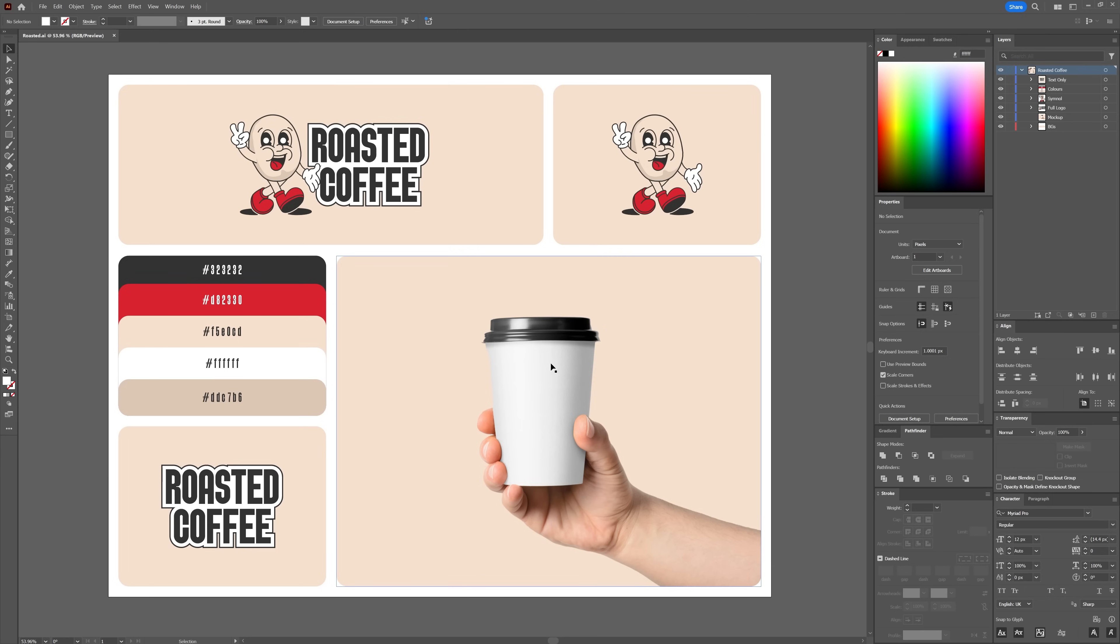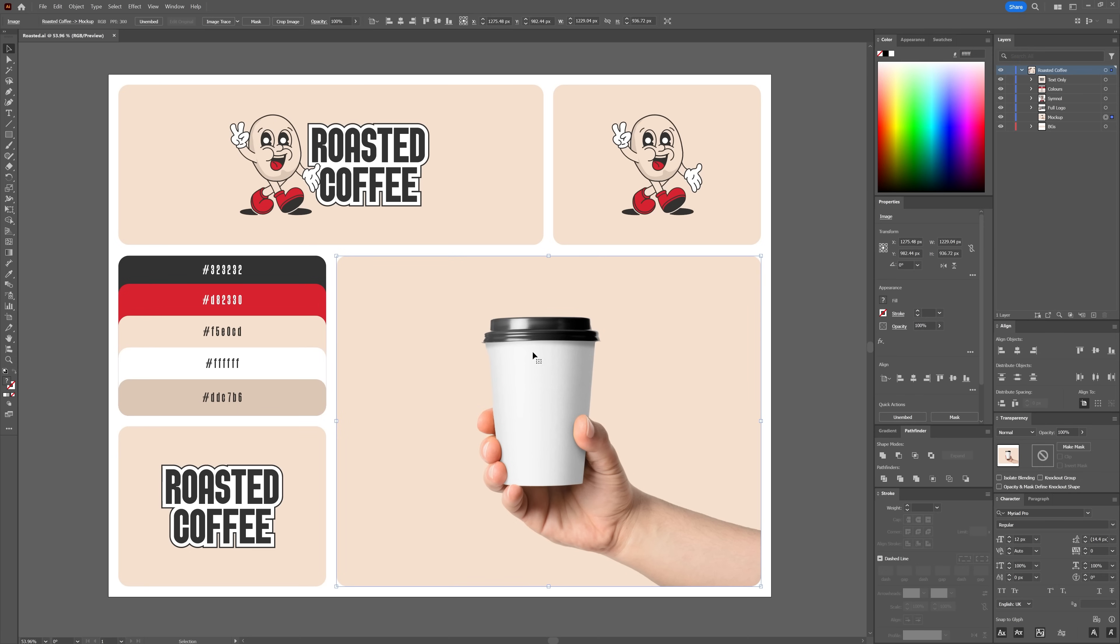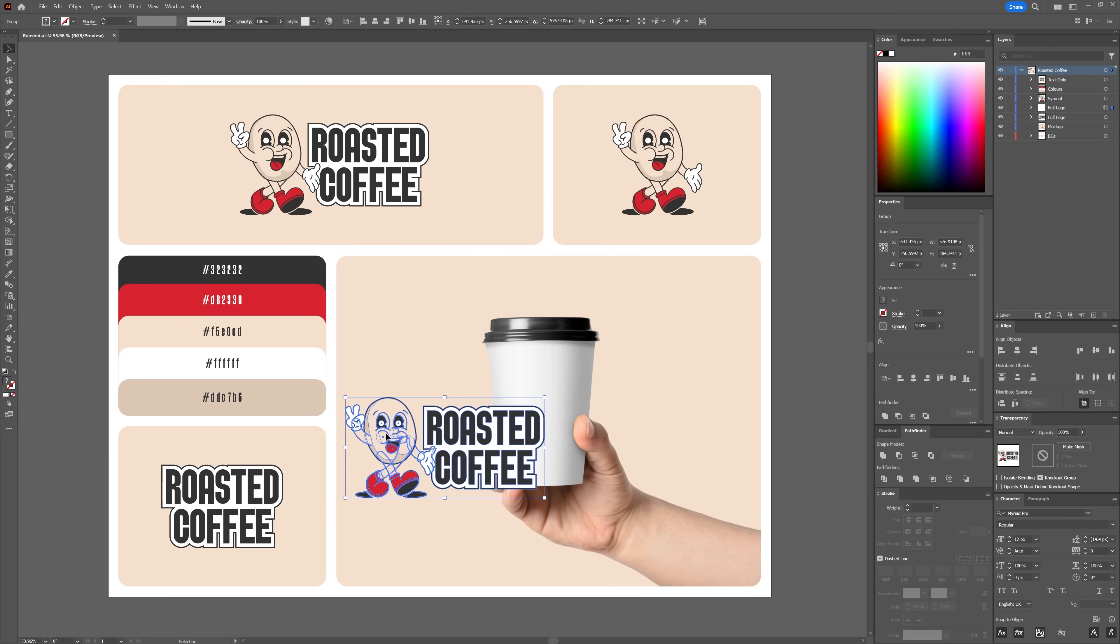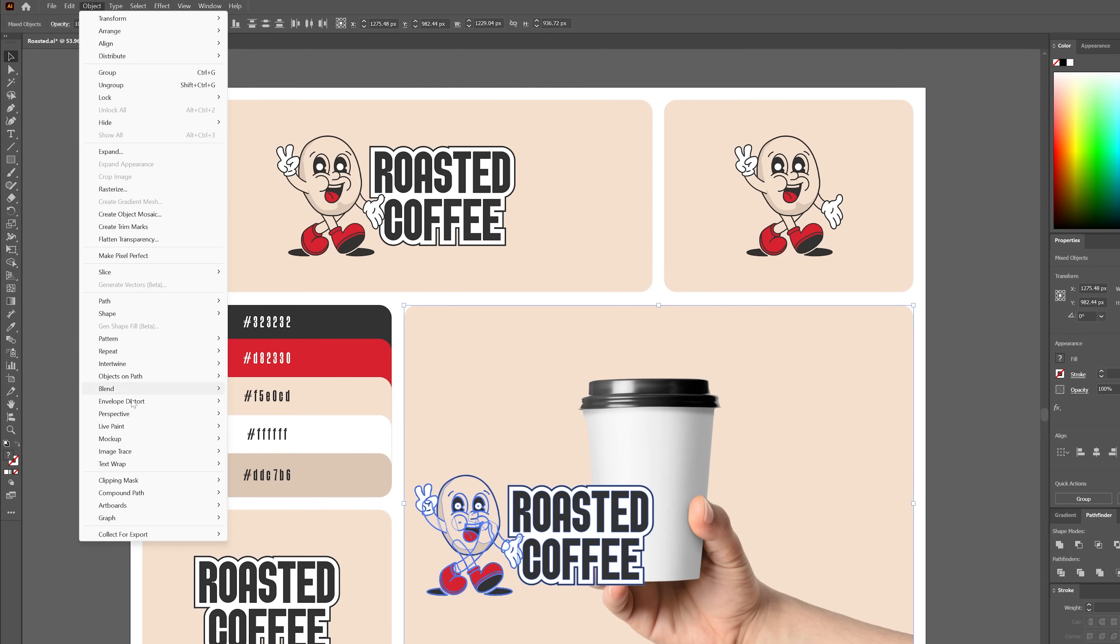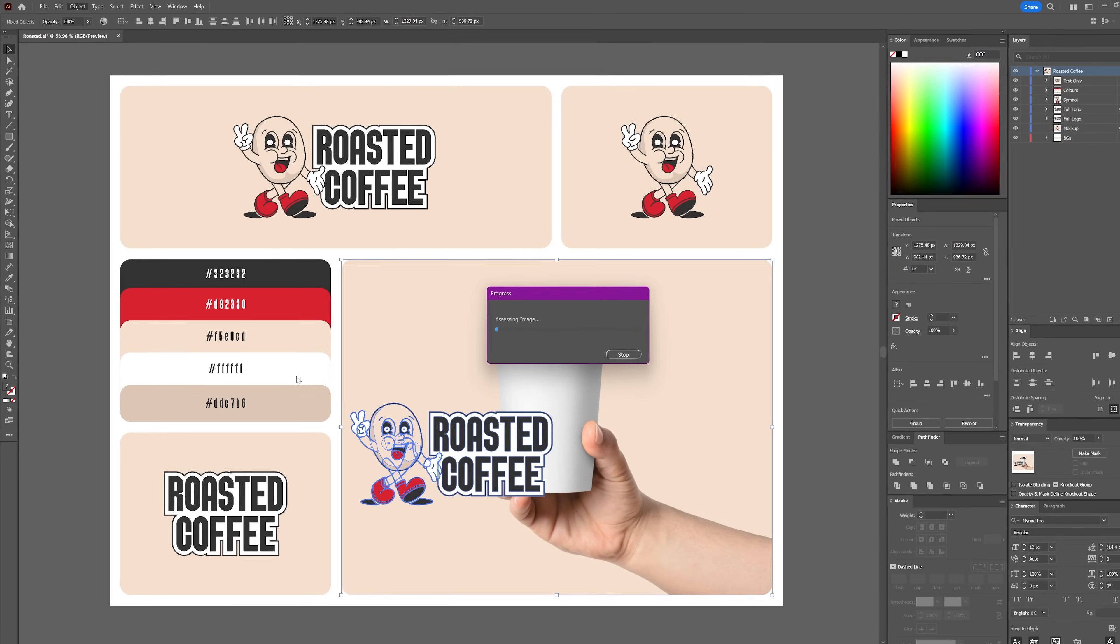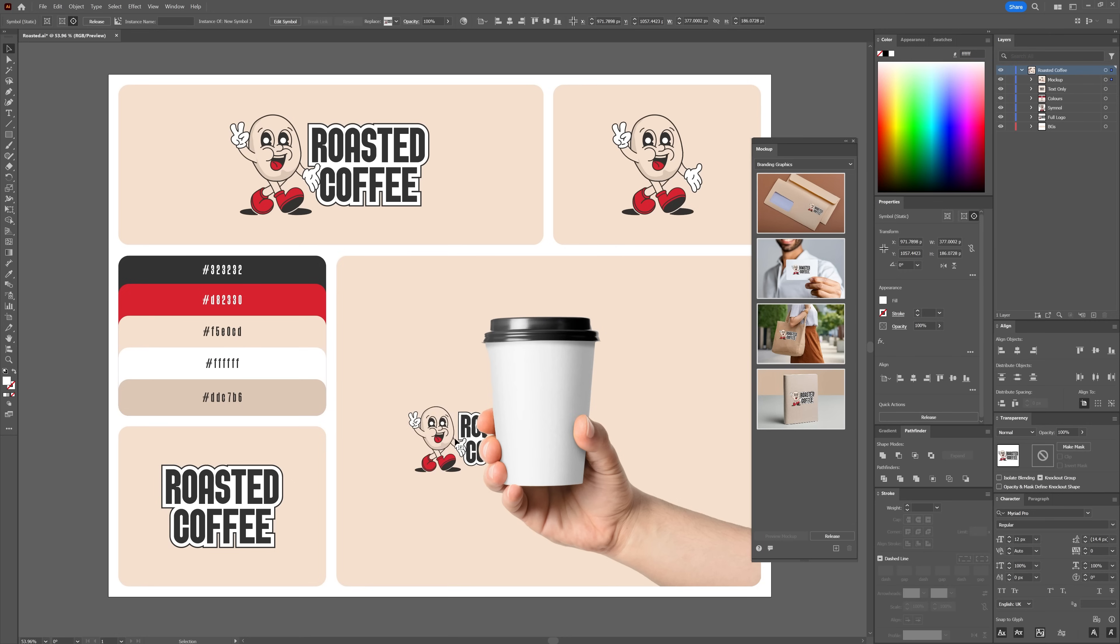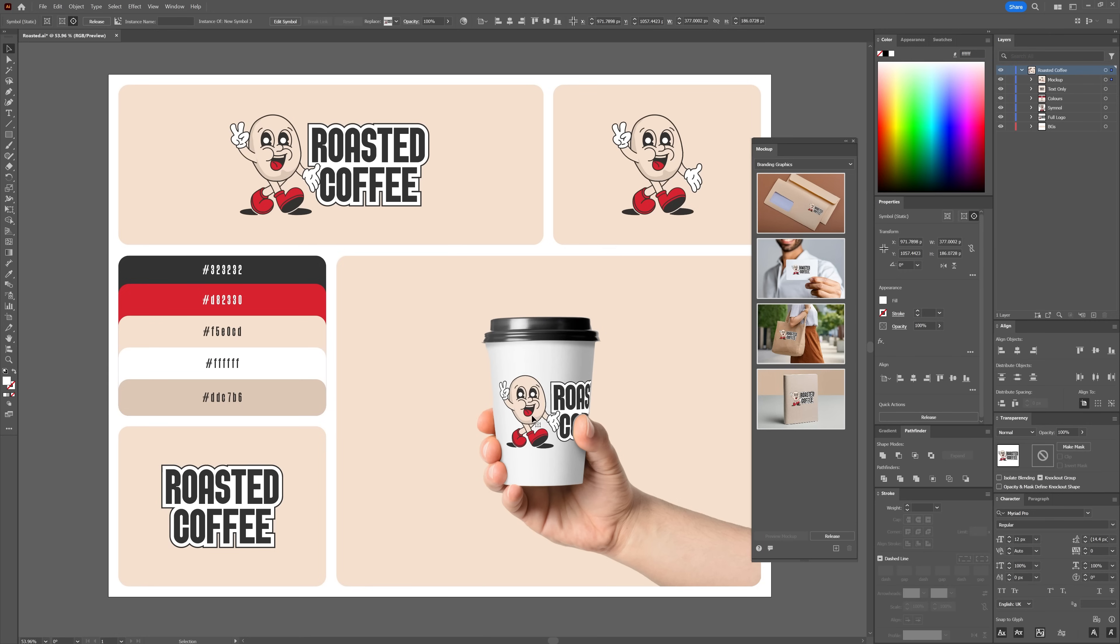Next, let's apply our artwork using the mock-up feature. To do this, select both the vector object and the mock-up image, then navigate to Object, Mock-up, Create Mock-up. Illustrator will then automatically snap the design into place on the chosen surface. Notice how the tool adjusts your artwork to match the contours and perspective of the object.